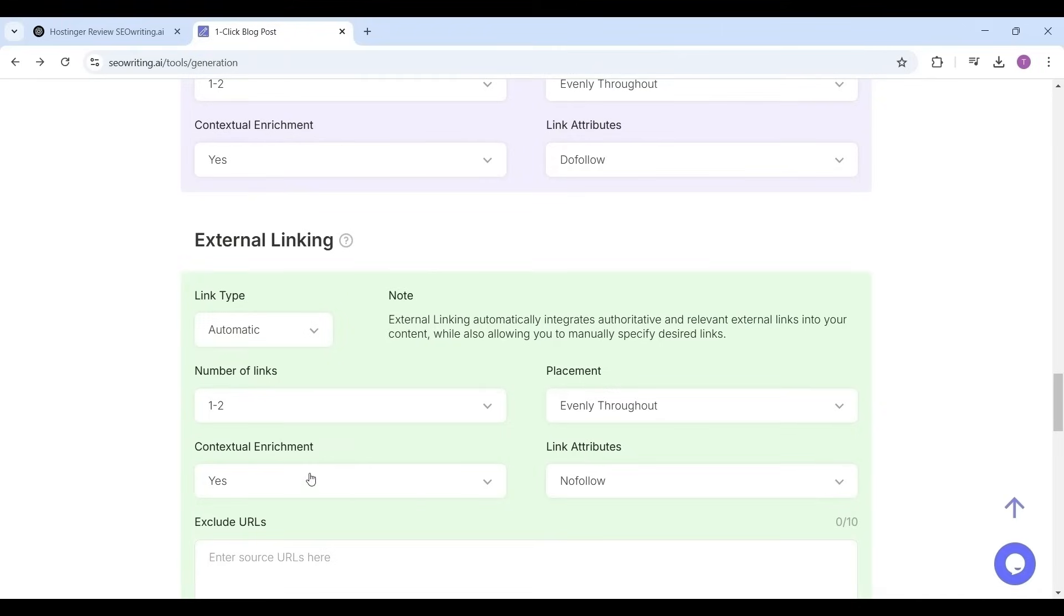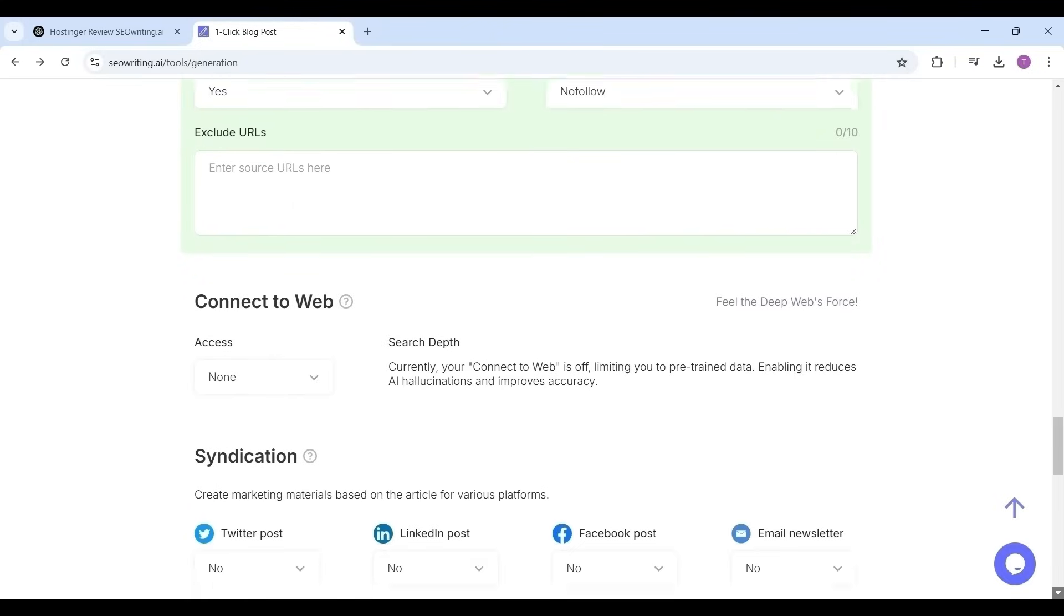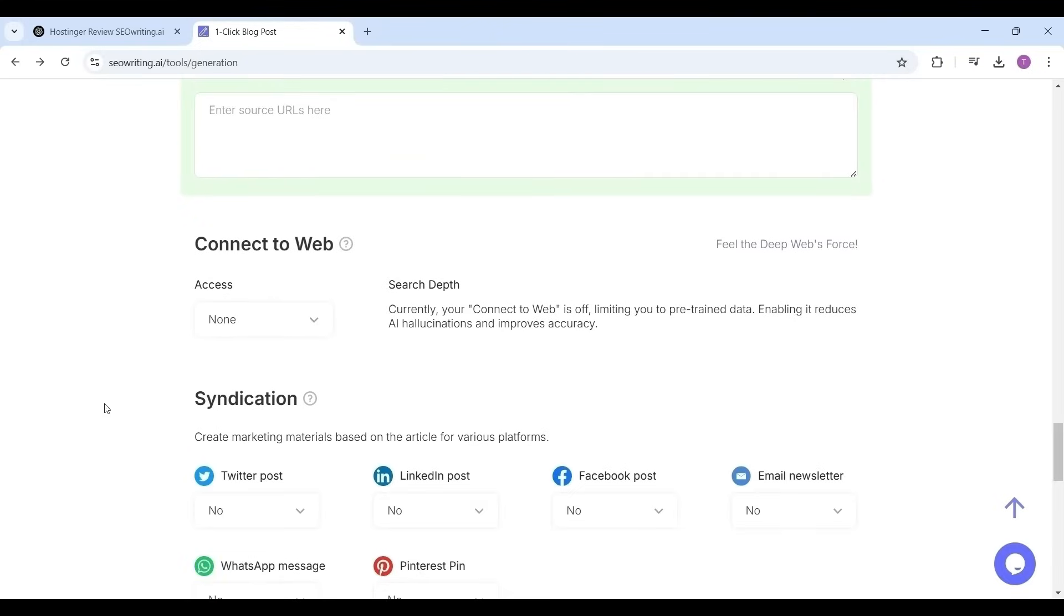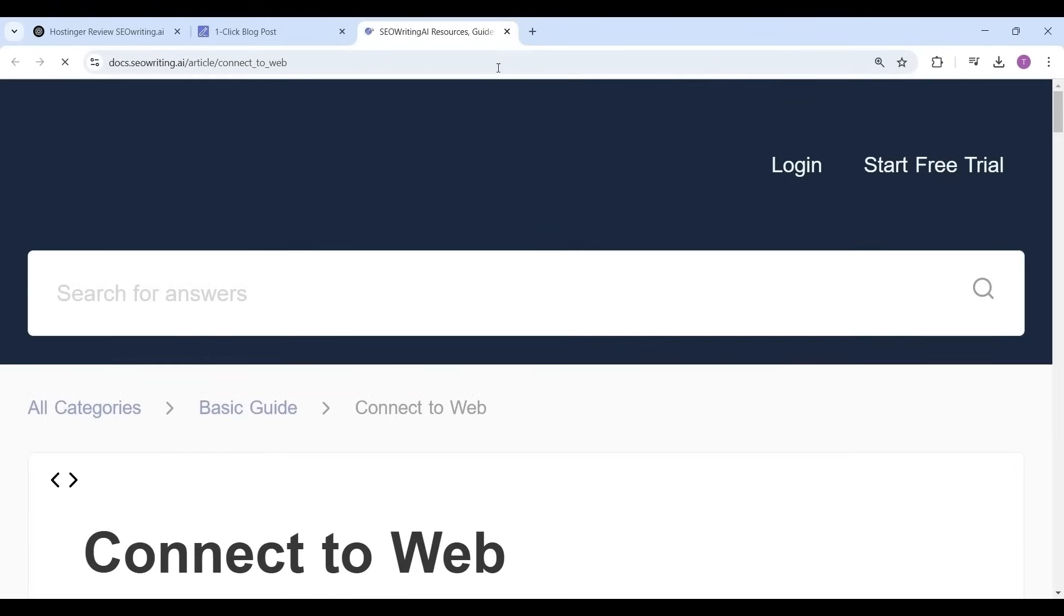You can also give the link attribution as no-follow, follow, and do-follow for these links. If you do not want any specific links not to include in the article just enter those links in the exclude URL section. Connect to web, it is nothing but it searches all relevant articles across all the websites and creates you a nice article. You should select it as yes.